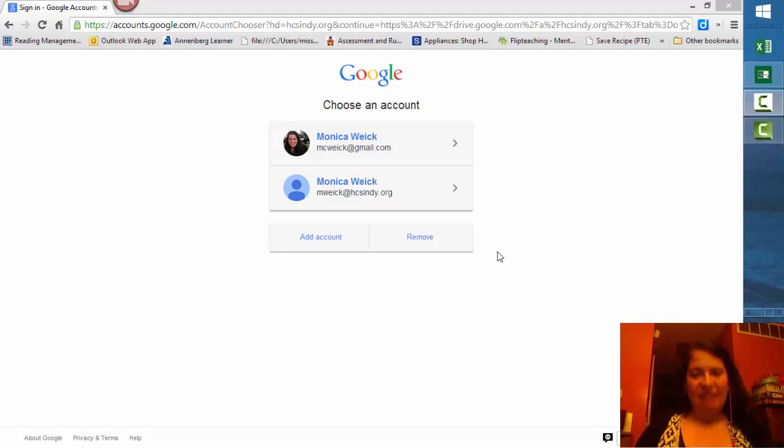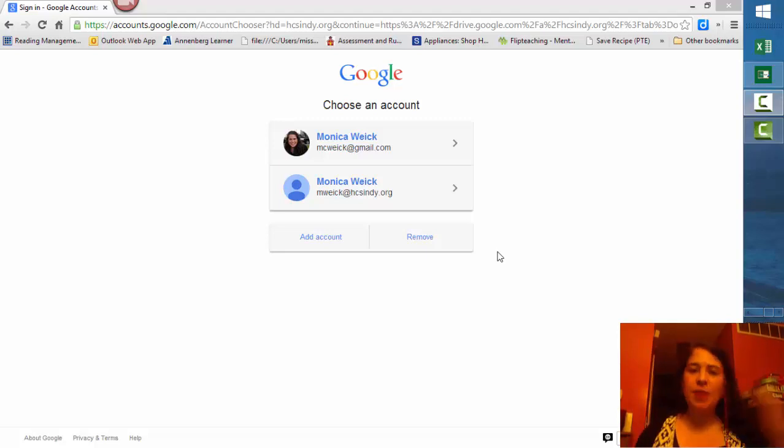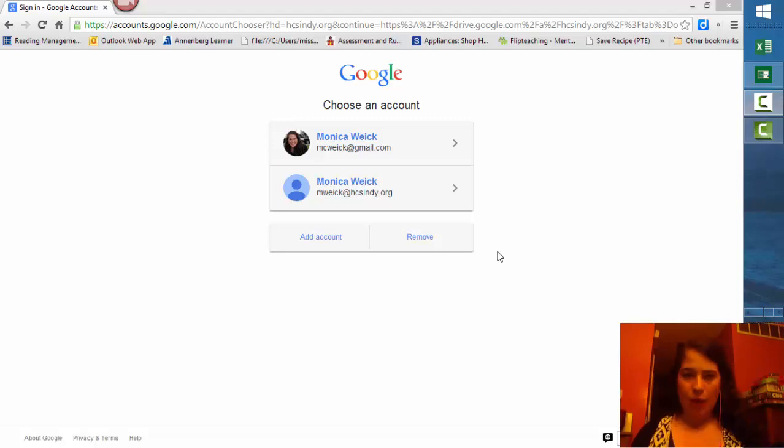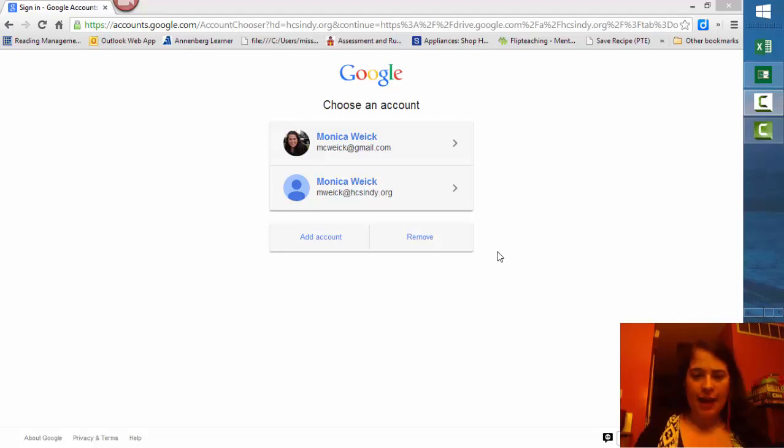Hi everybody, Ms. Wyke here. Today I want to show you how you're going to make notebooks for Ms. Wyke, my English Language Arts class.